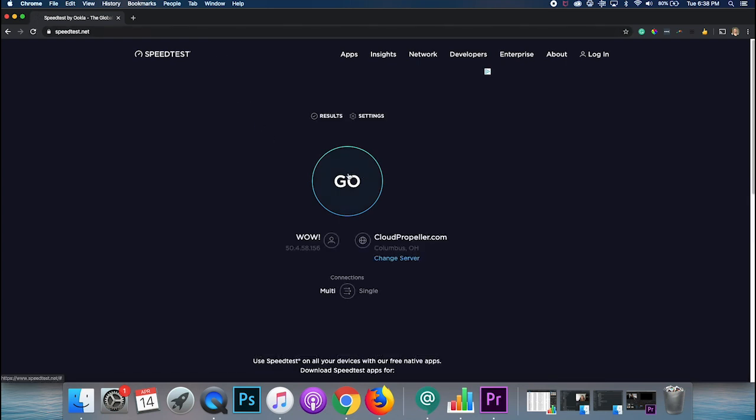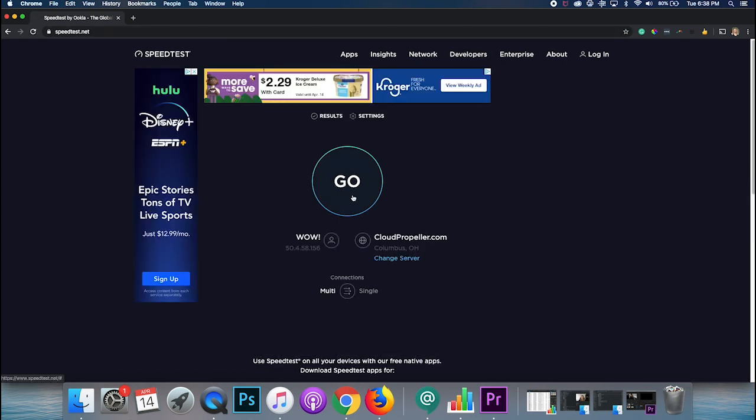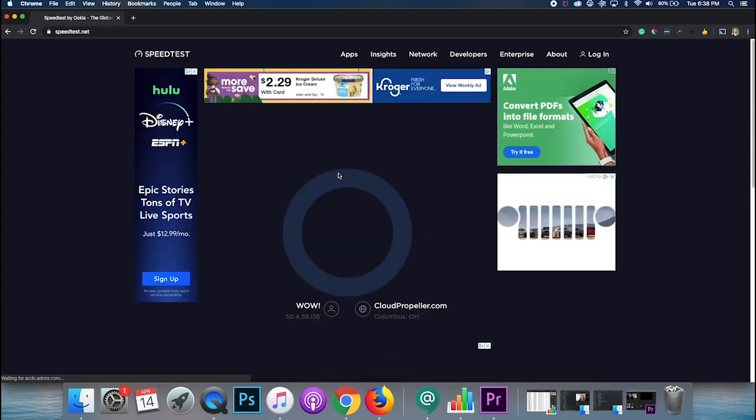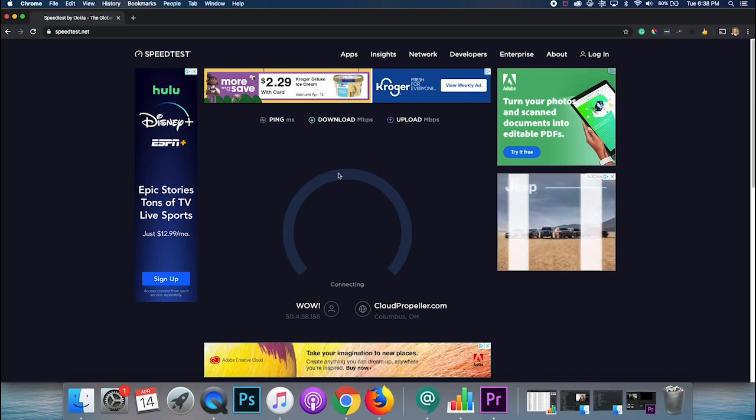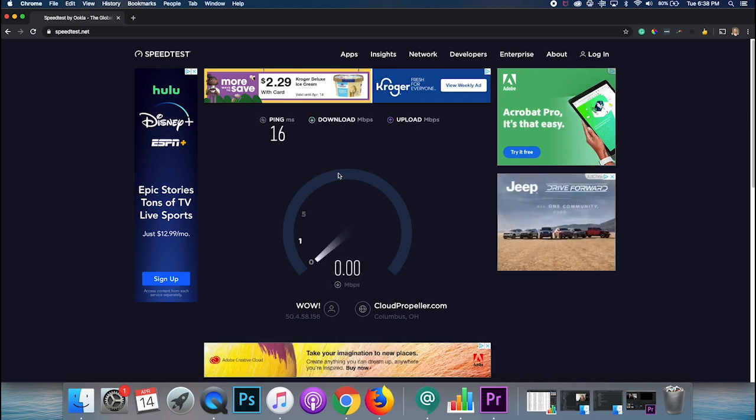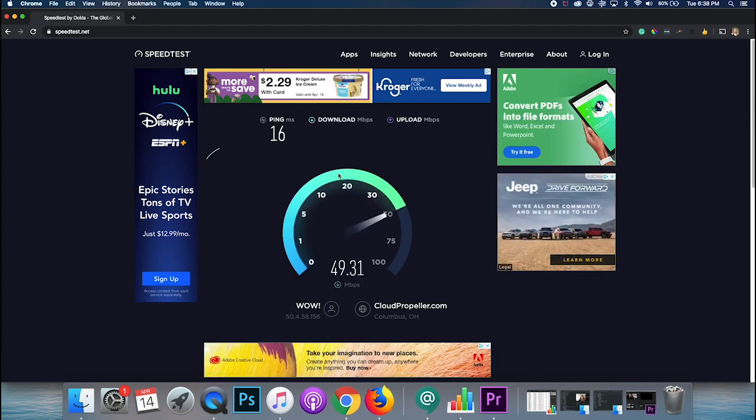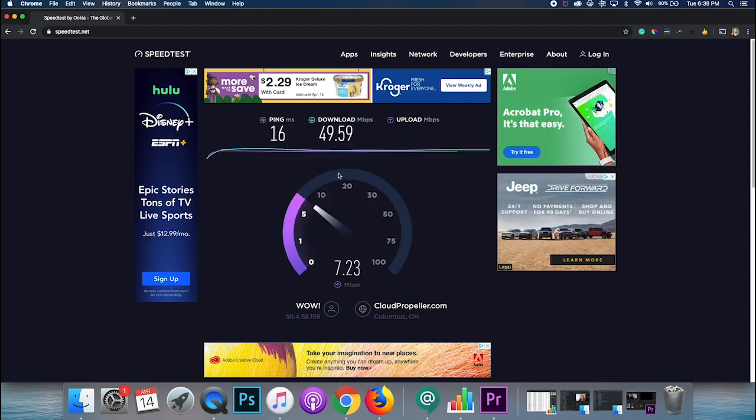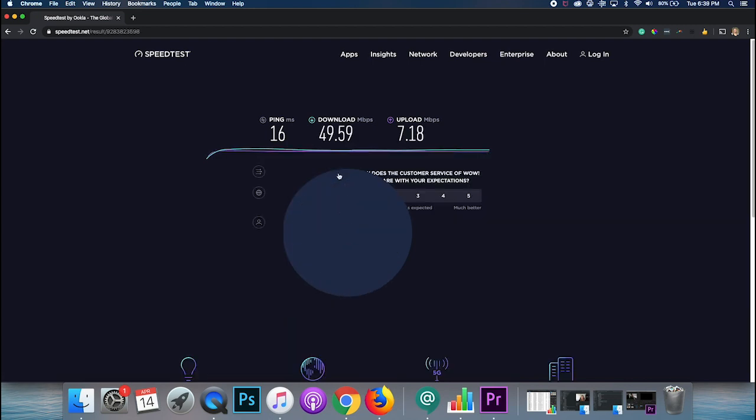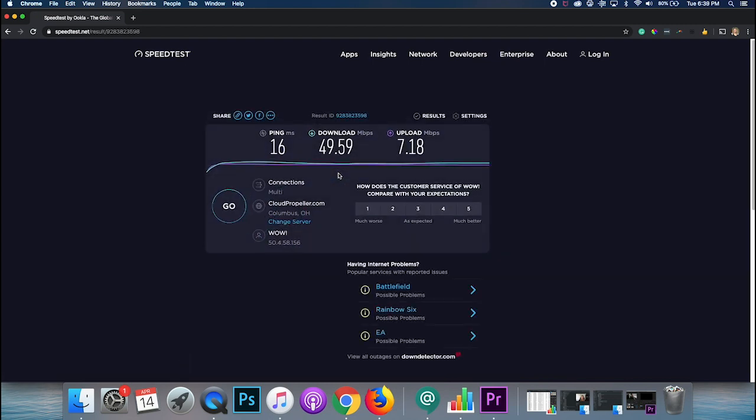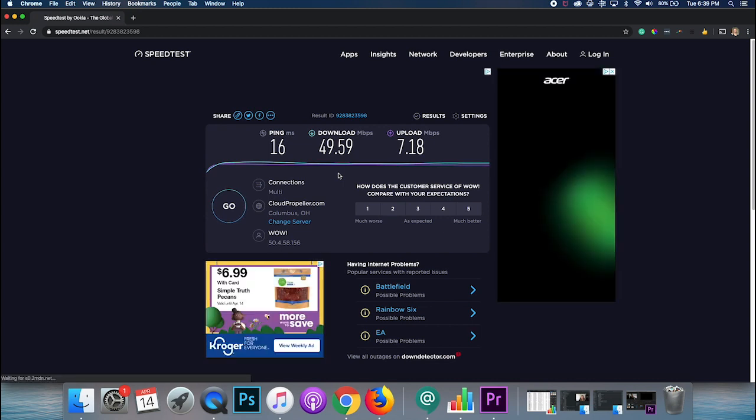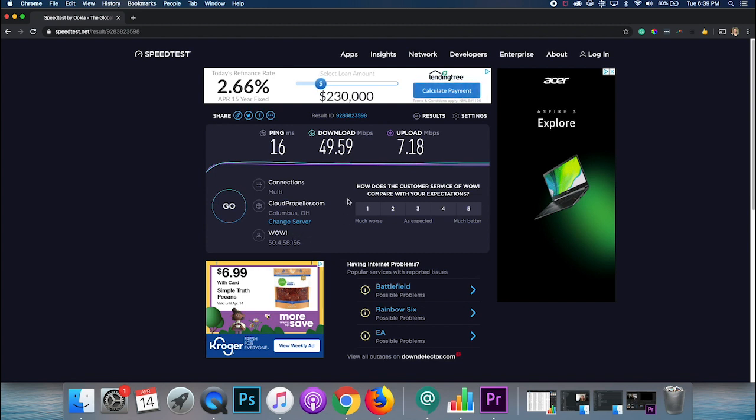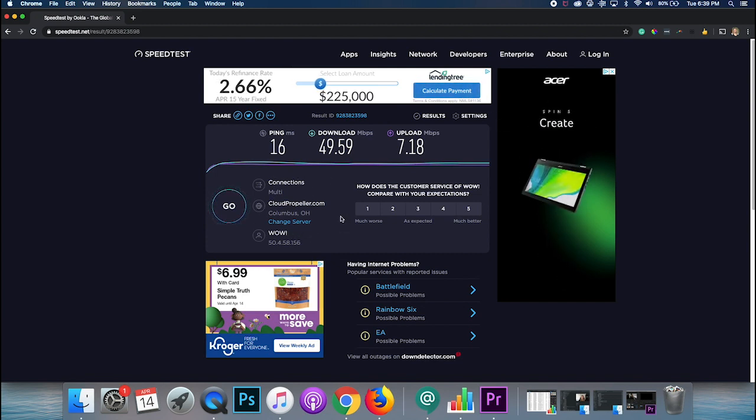Now, speedtest.net, I'm going to hit go and it's actually going to scan and see what my download and upload speeds are. Typically, your download speed is going to be a lot faster than your upload speed and that's totally normal. So here, I can also see who my internet service provider is and all of that additional server information there.